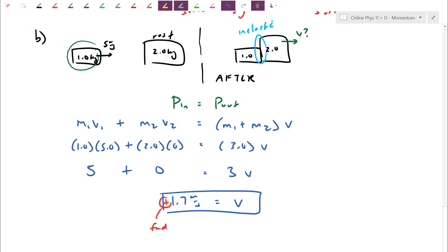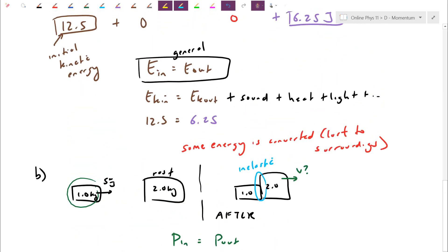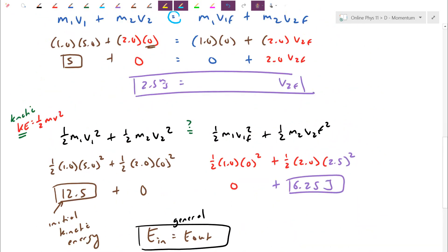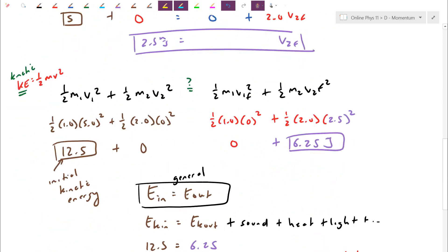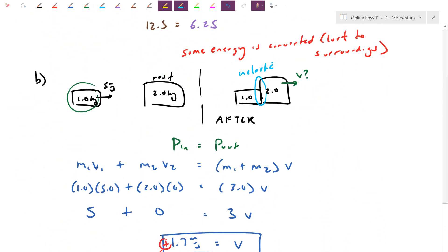Notice this is a positive number, confirming the combined mass continues forward. Comparing to situation A: when the car came to a halt, all the momentum was transferred to the truck and it went at 2.5. Now that we're a heavier combined mass, we can't even get 2.5 — we're only going forwards at 1.7 meters per second.